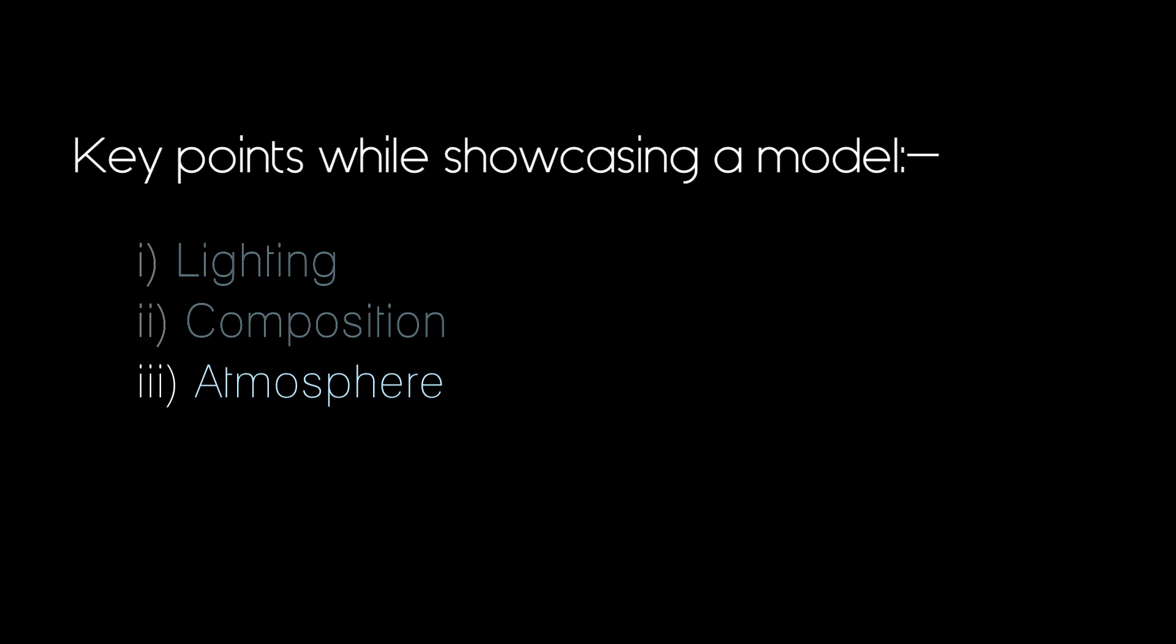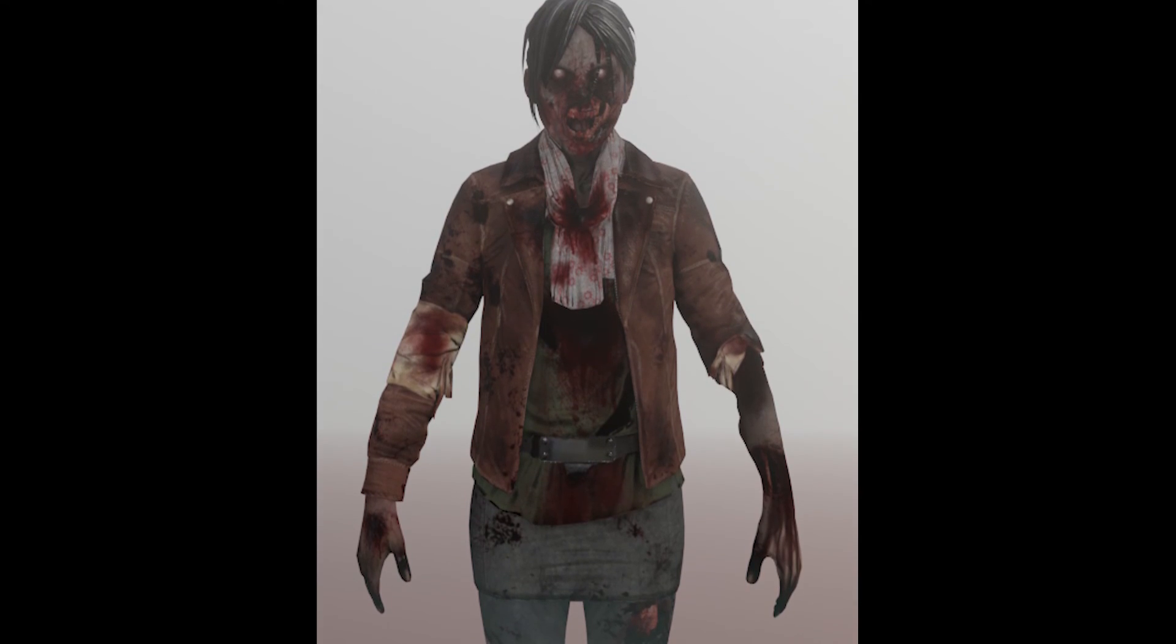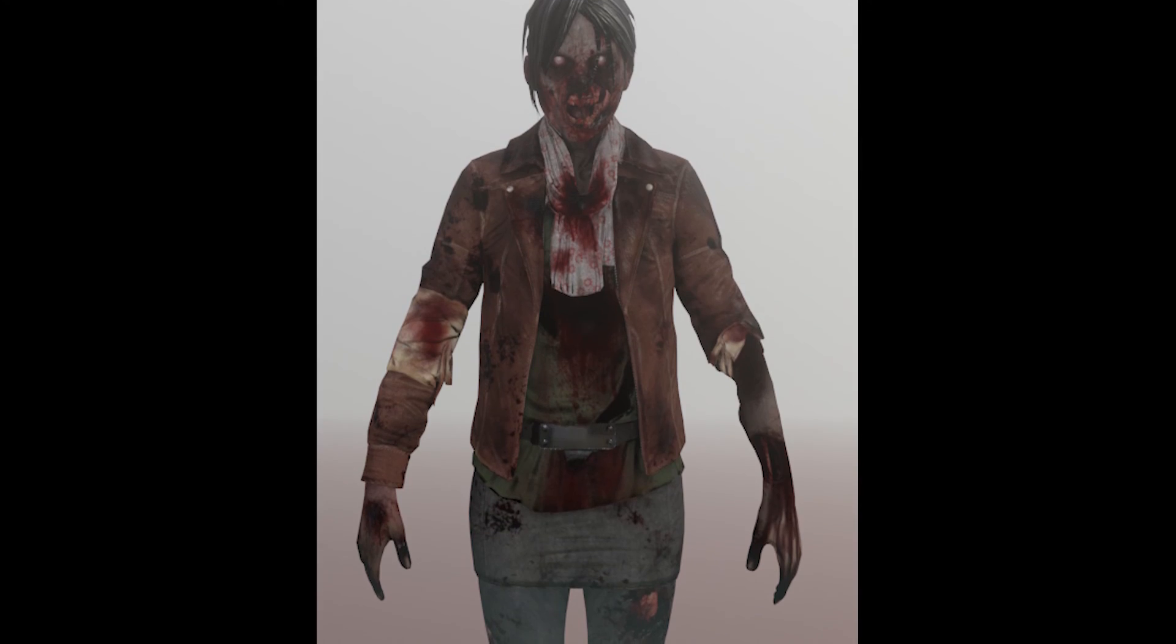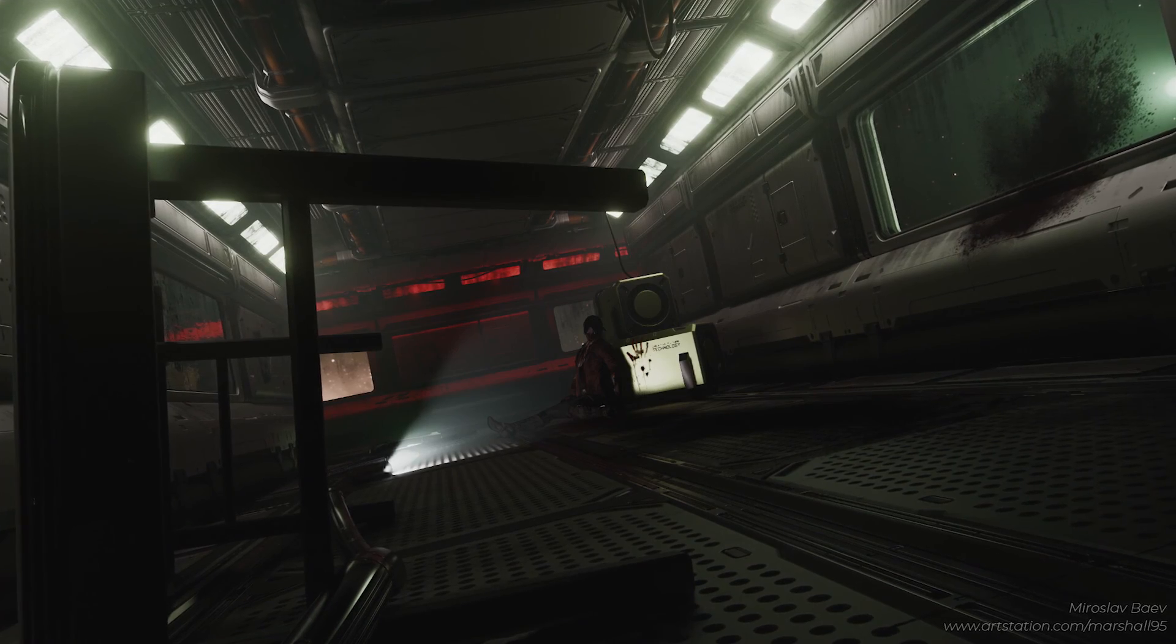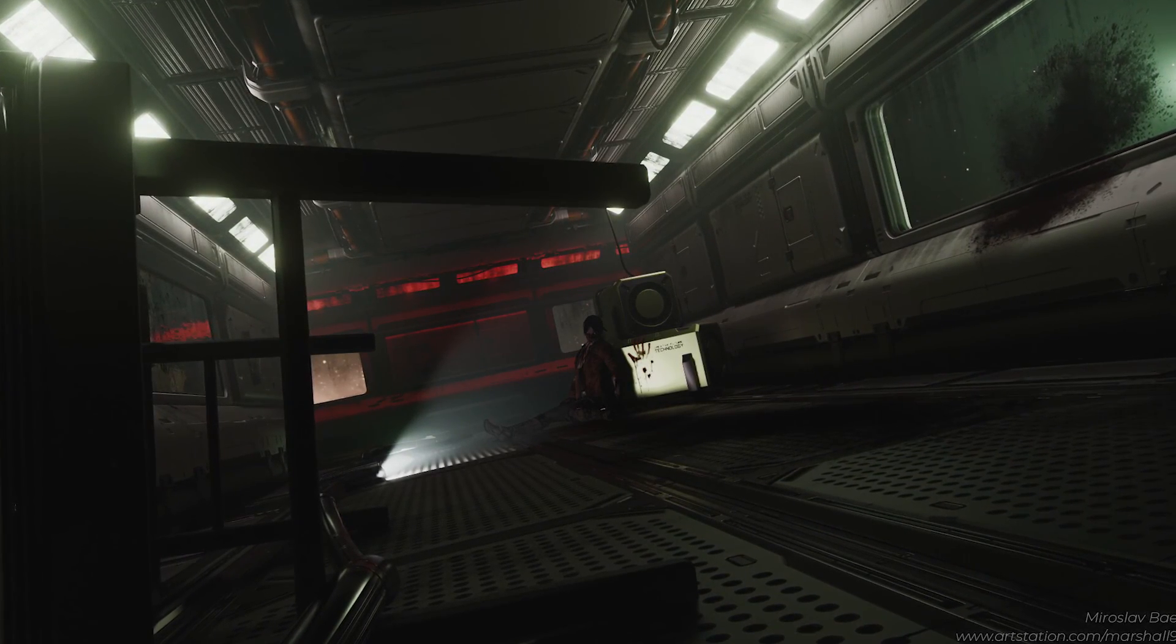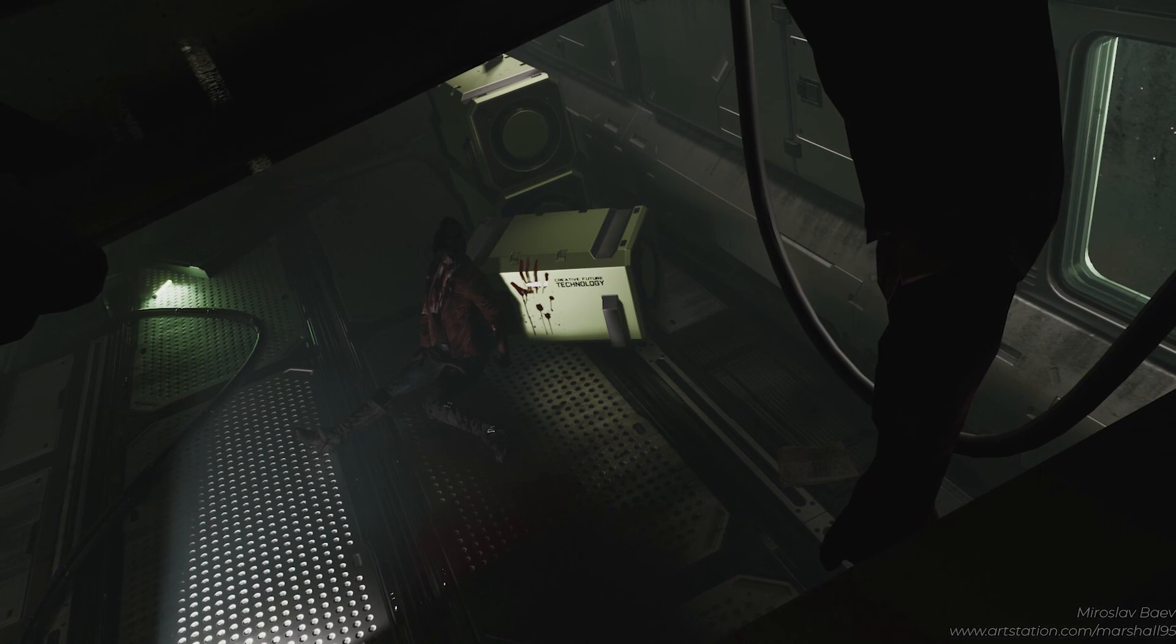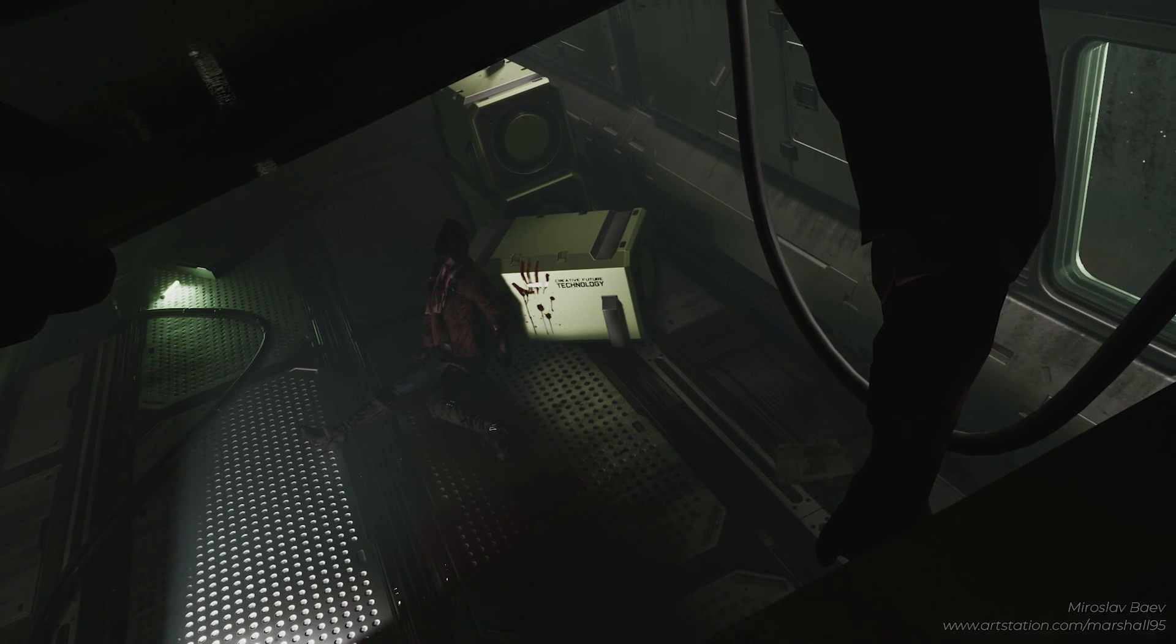You could include the mood, the feeling of the scene in the atmosphere category. While there's nothing wrong with showcasing a model in a blank background, you could take the next step and be a little extra creative by making a full scene with your model as the focus.